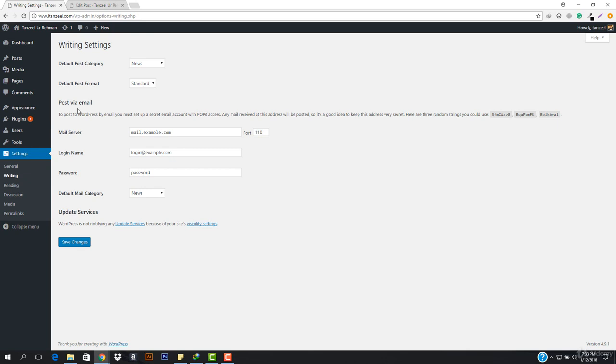Then we have post via email, which is not recommended by me. This happens when you want to post anything via email. It is something most blogs don't recommend you use, because when you can log in easily to your WordPress website and post anything directly, there's no need for it. You can use it if you want, but it is not recommended.